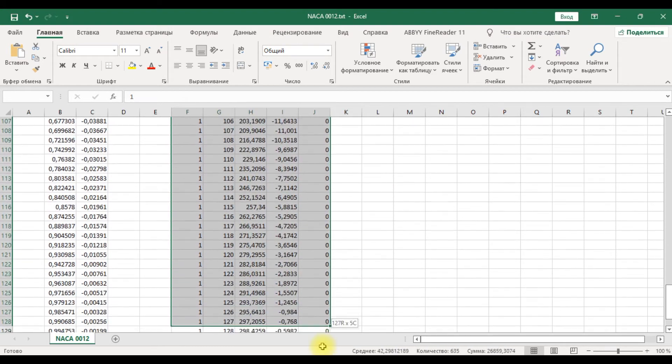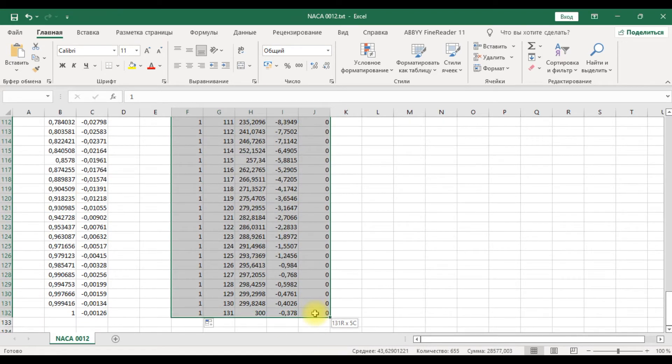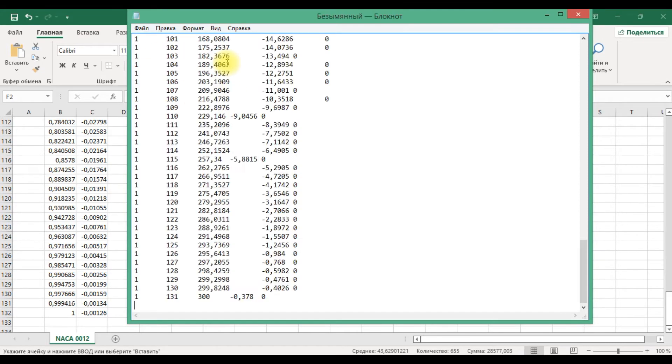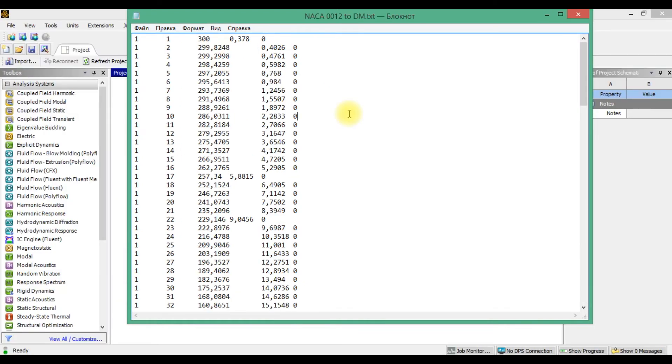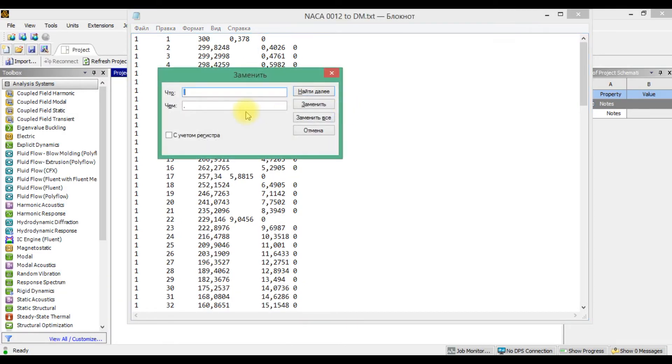Next we need to copy this data and paste it in a notebook, and then change all comma to dots.